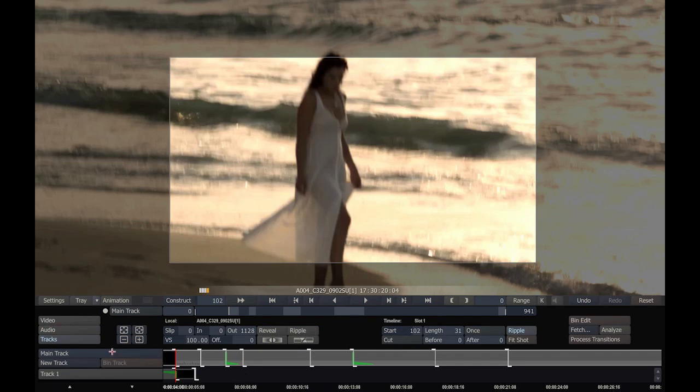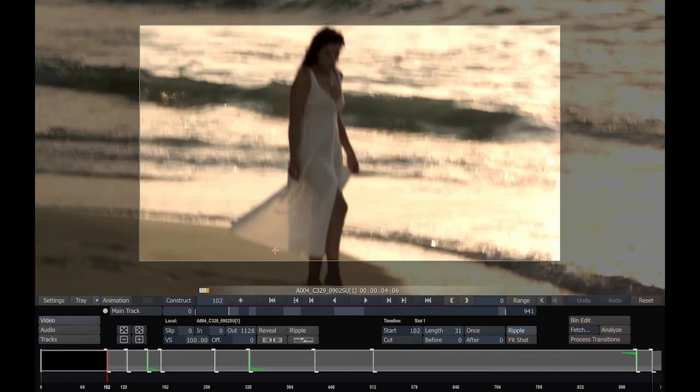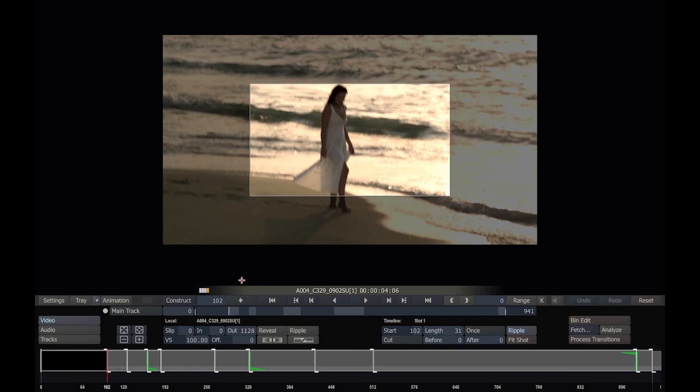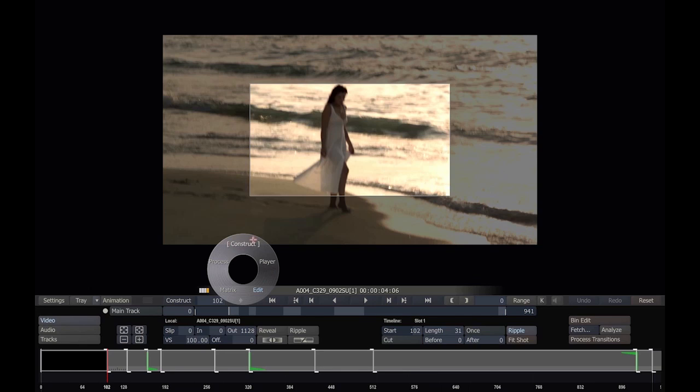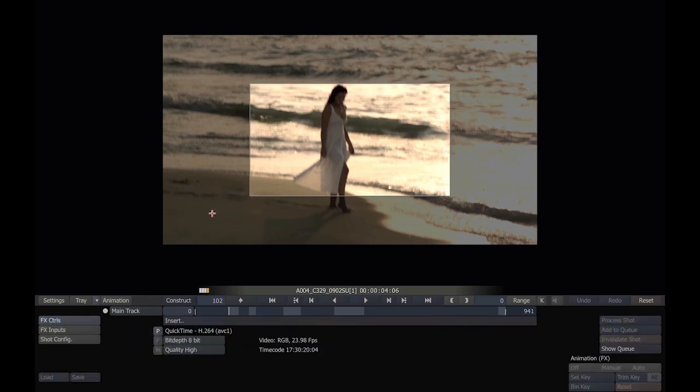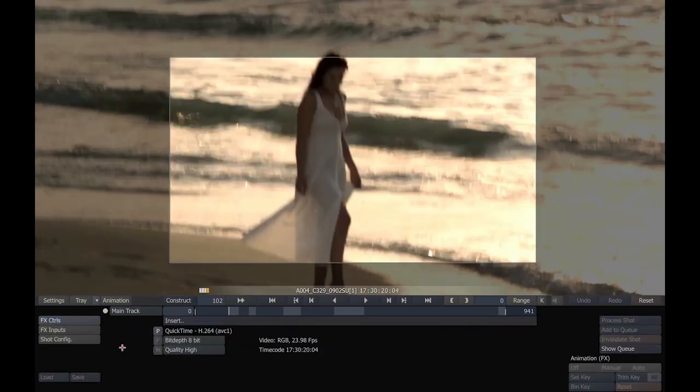Here are our video tracks. In this case, we have two tracks, a main track and a track one. Now you'll notice that currently the image is larger than my actual project. The original files were in 1080p, but we're currently working in 720p. So I'm going to go over to the Process Module. By right-clicking anywhere in the interface, I can bring up this menu that allows me to navigate from one module to the next. Currently we're in Edit.